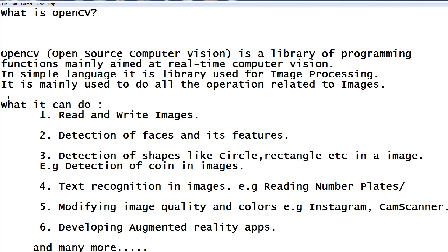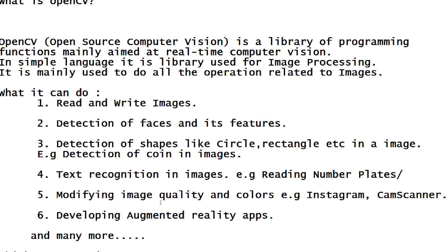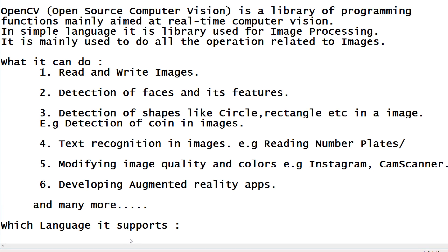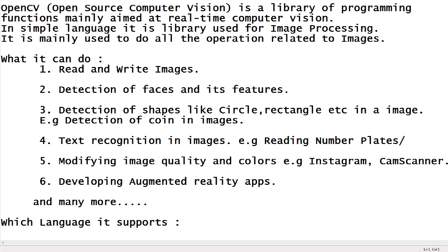What it can do? OpenCV, read and write image, detection of faces and its features, detection of shapes like circle, rectangle, text recognition in image, modifying image quality and colors and many more.